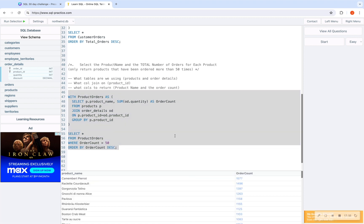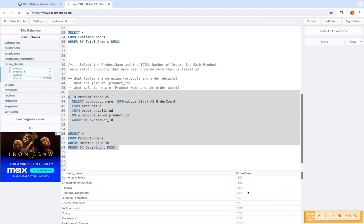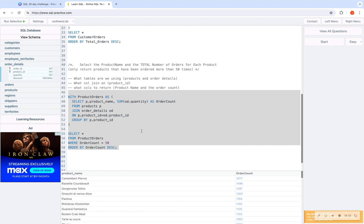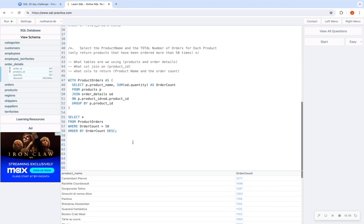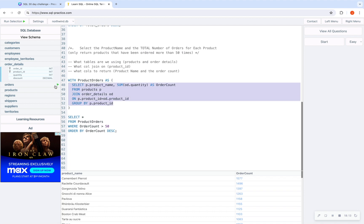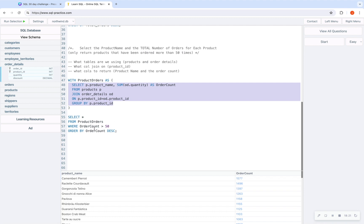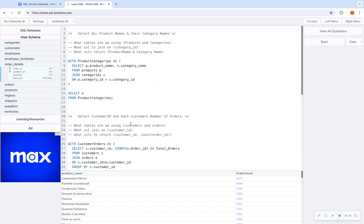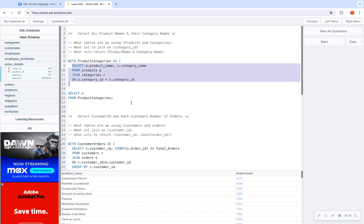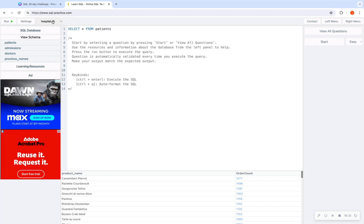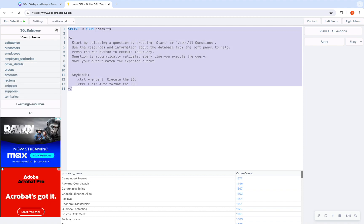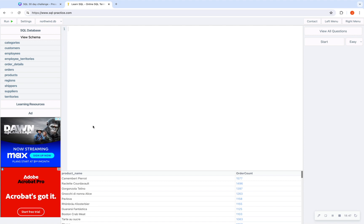Running this, I get the product names and their corresponding order counts. Those were our three practice problems using CTEs. You could have easily done these with a join and filtered where order_count > 50 — but this is to get you used to reading CTE syntax. I highly recommend switching to the hospital database to practice. Keep in mind this does not save your work — when you switch databases it automatically gives you a new screen. Just delete everything and start practicing queries.